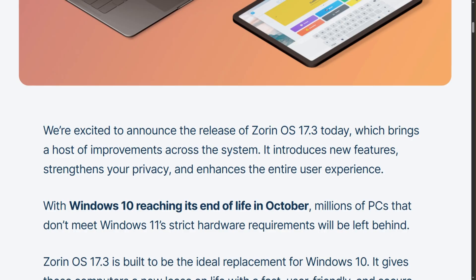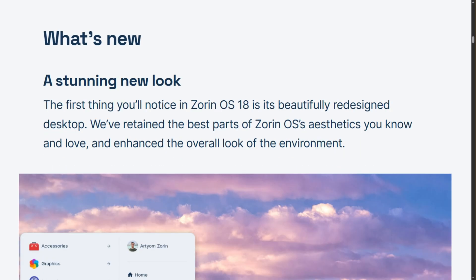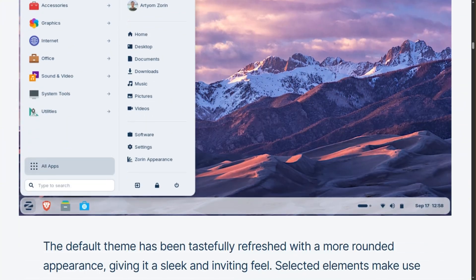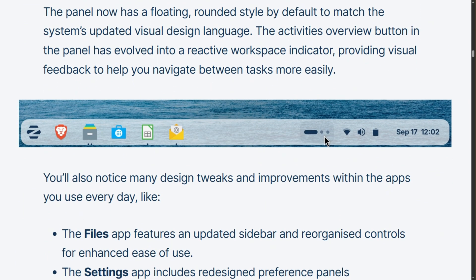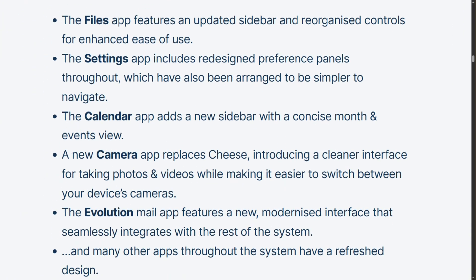The obvious stuff first. Zorin 18 gets rounded corners, a floating panel, lighter colors — the taskbar hovers above your screen like it's too cool to touch the bottom edge. Files app reorganized, settings redesigned, new camera app. Visually nicer, but nothing revolutionary.